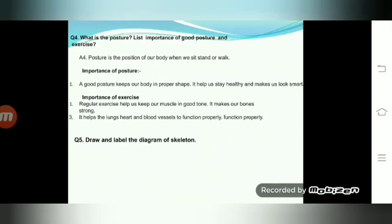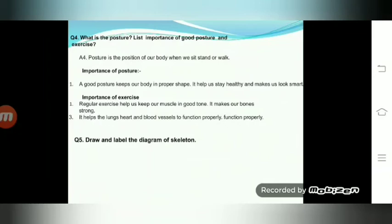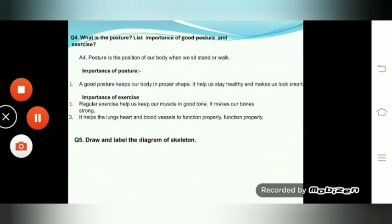Question number four: what is posture? List the importance of good posture and exercise. Posture is the position of our body when we sit, stand or walk. Importance of posture: a good posture keeps our body in proper shape, helps us stay healthy and makes us look smart. Importance of exercise: regular exercise helps keep our muscles in good tone, makes our bones strong, and helps the lungs, heart and blood vessels to function properly.